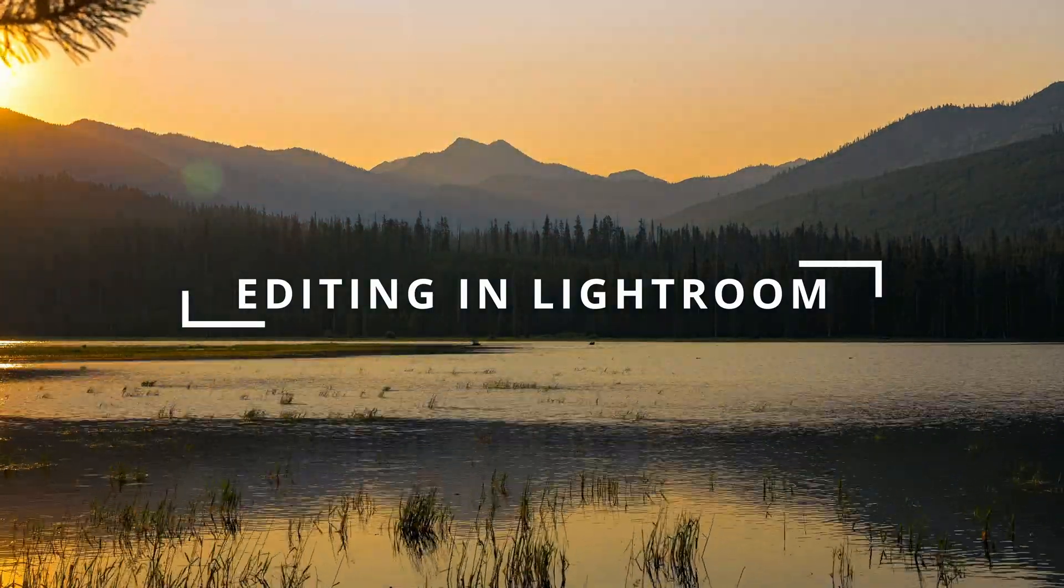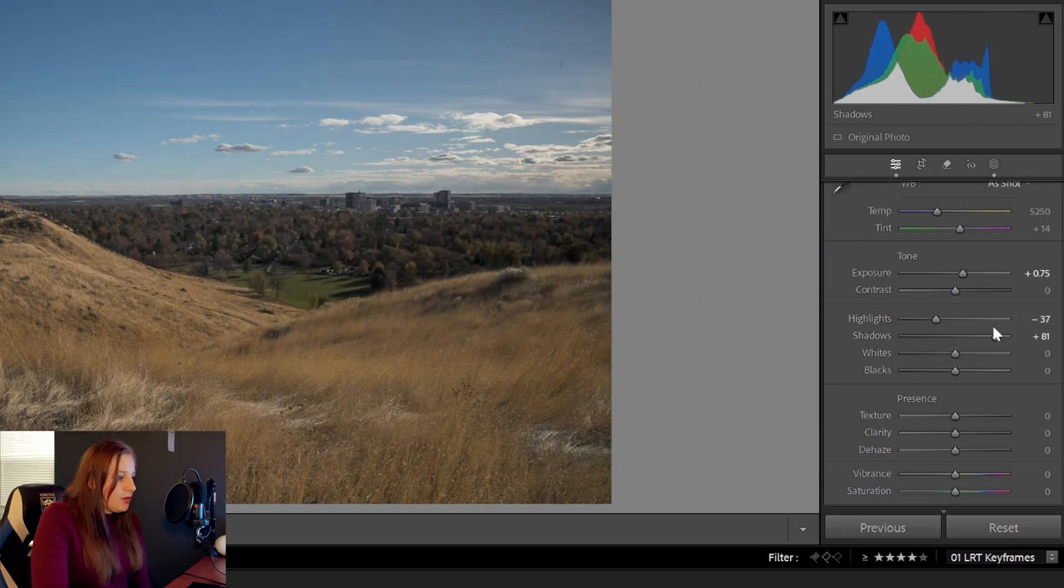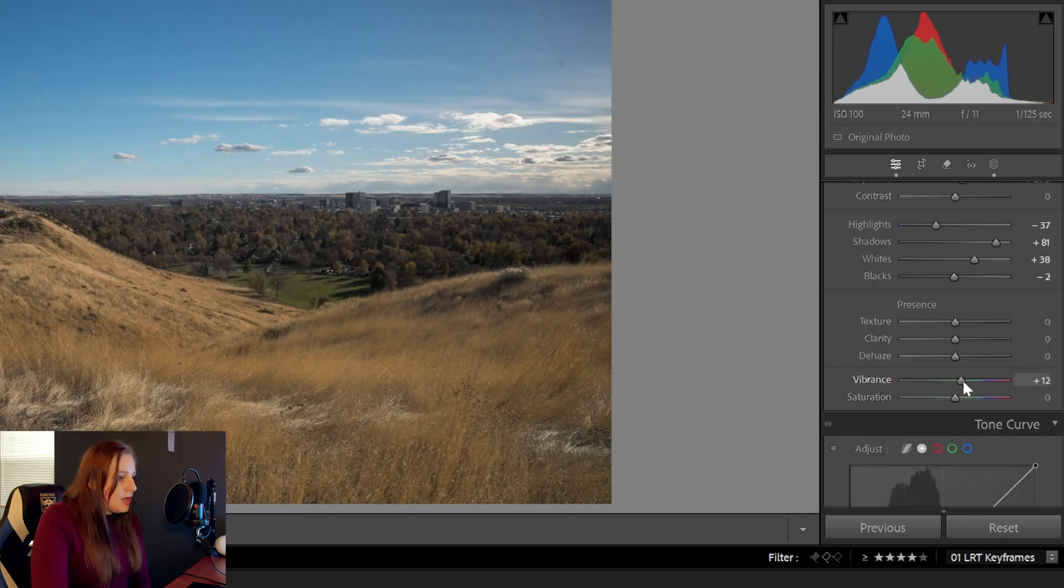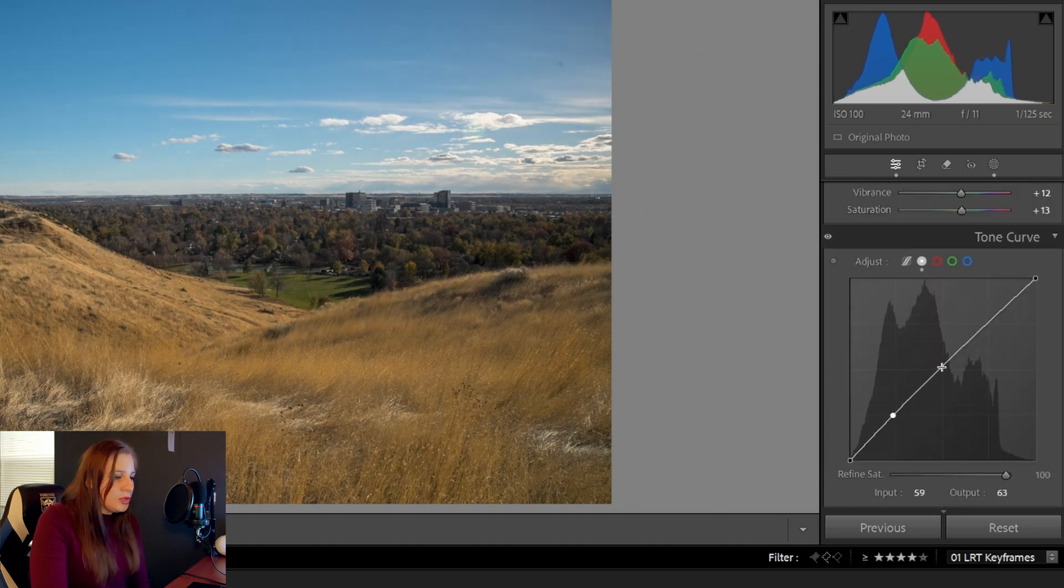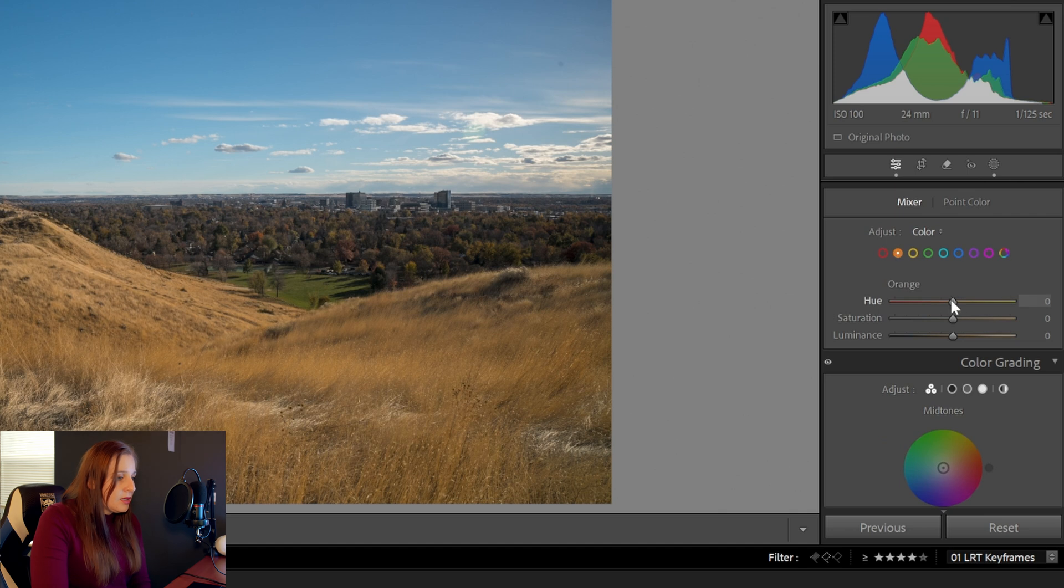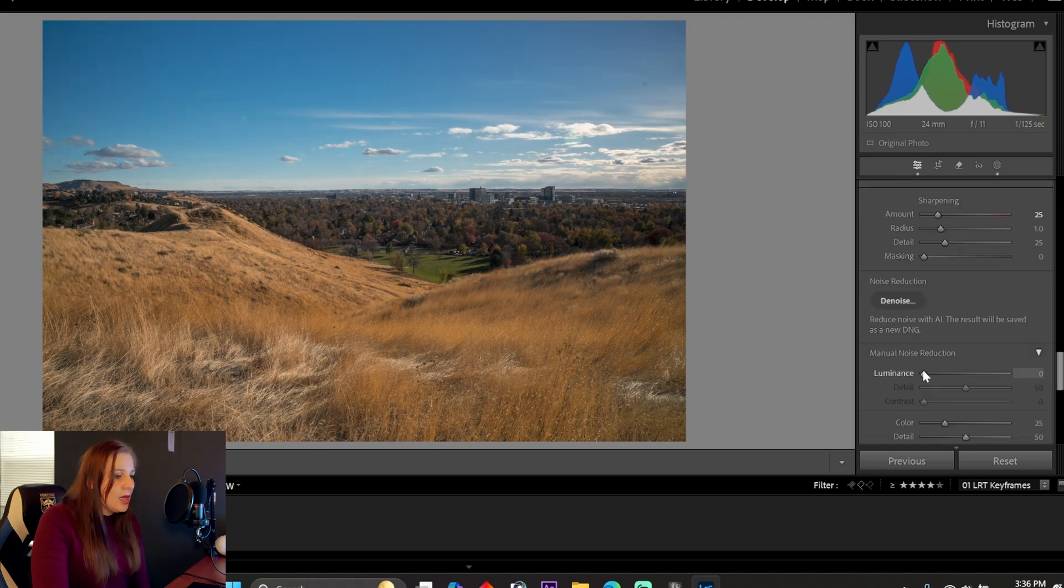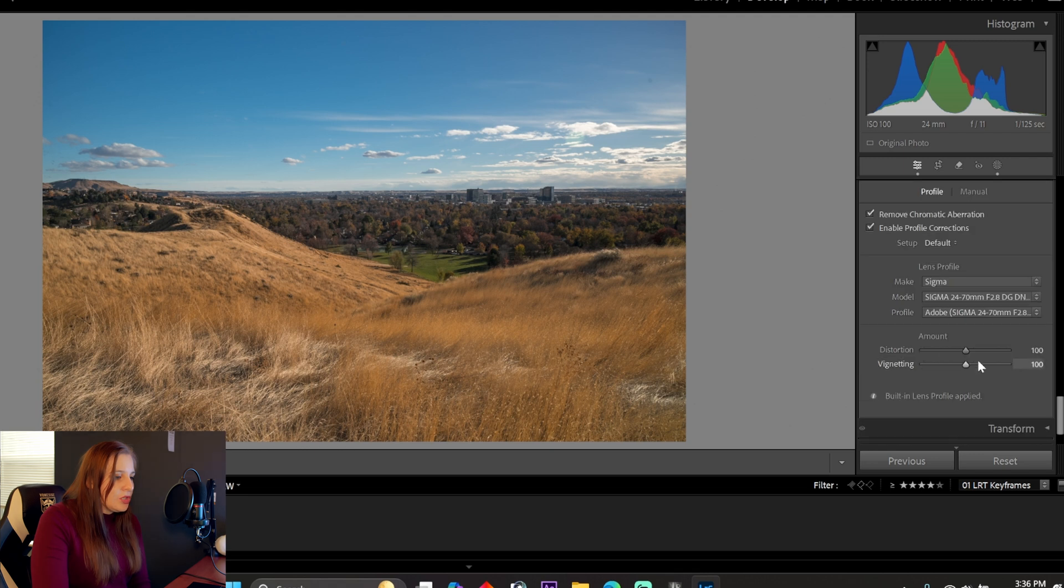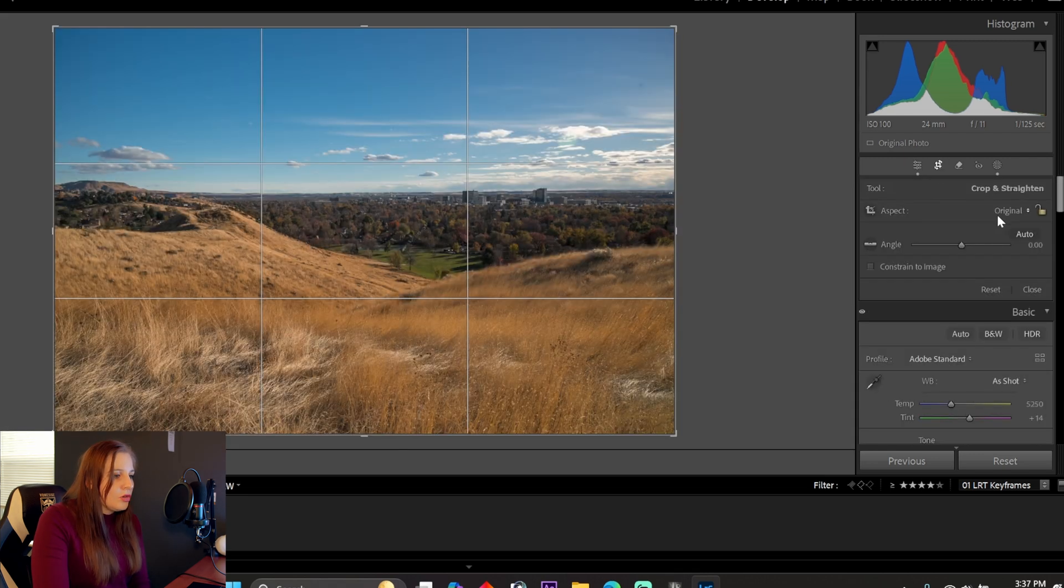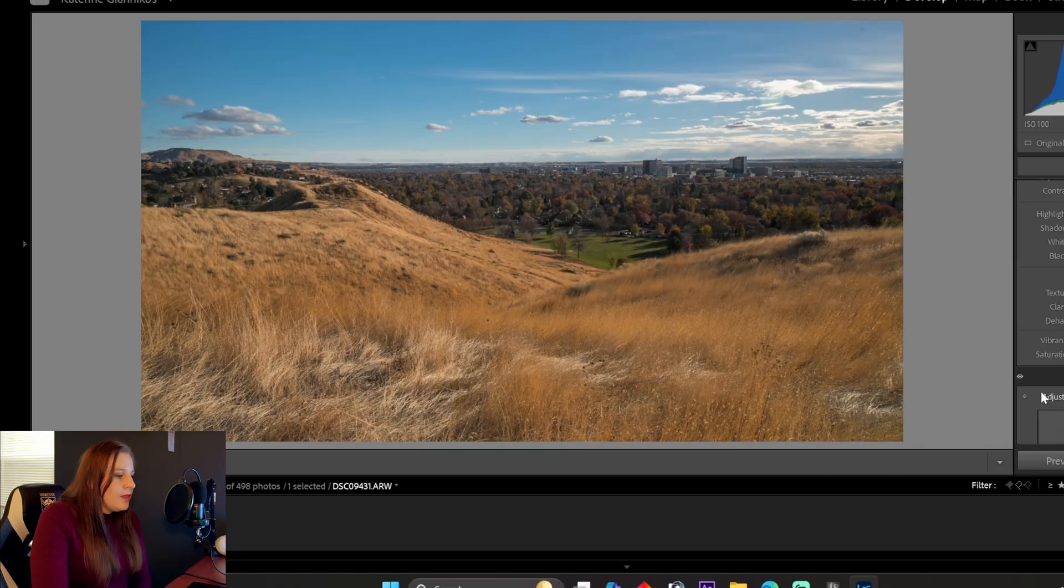I'm going to up my exposure by point seven five, bring up the shadows, bring the whites up a little bit, drop the blacks, boost the saturation and vibrance. You can work with this as well. It does give it an extra little bit of punch. You don't have to use this, but however you want to edit it is up to you. Use your discretion. I like to de-noise the image for all of my time-lapses and then enable the lens correction. I'm also going to crop this. And there you have it.